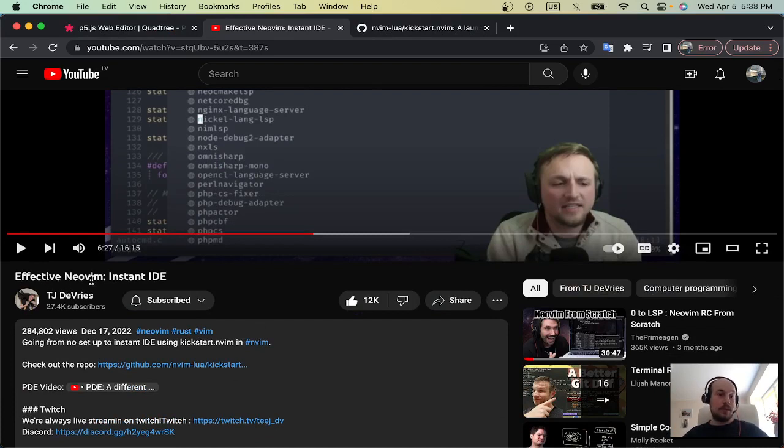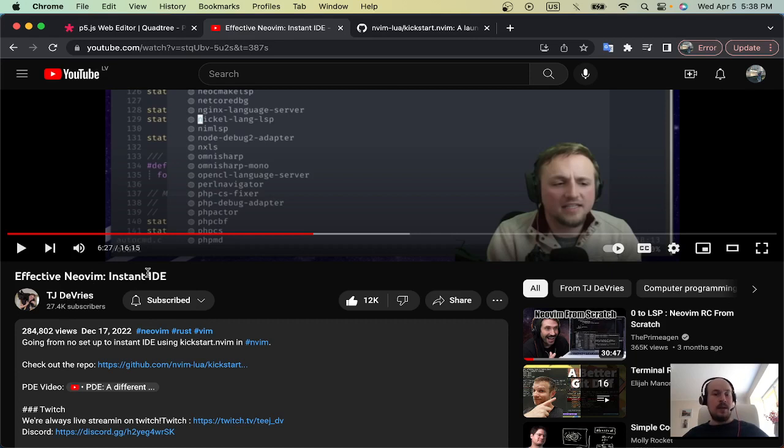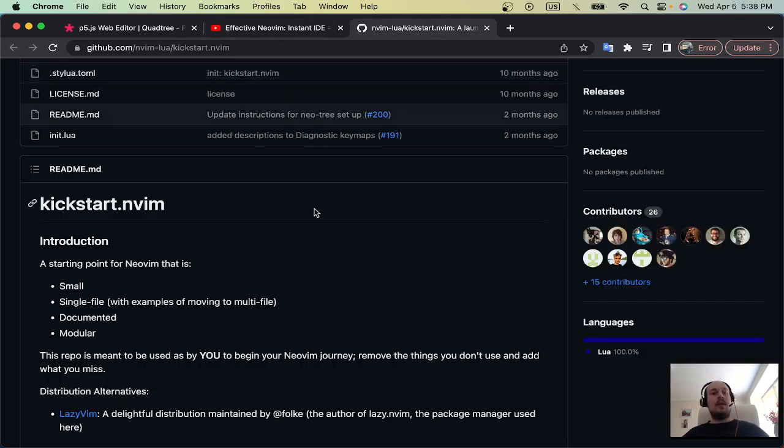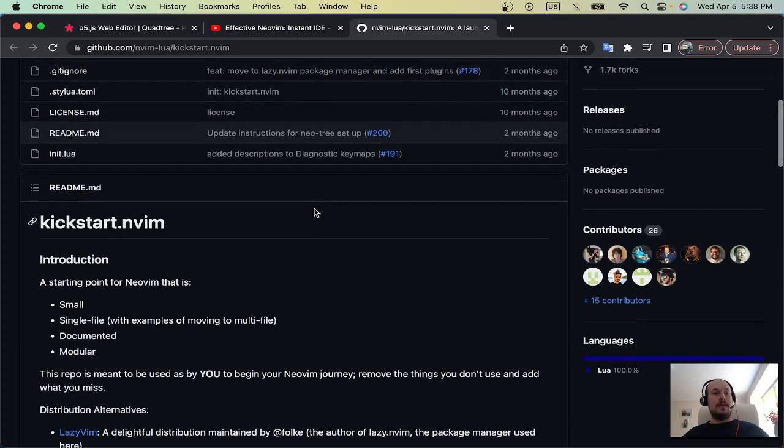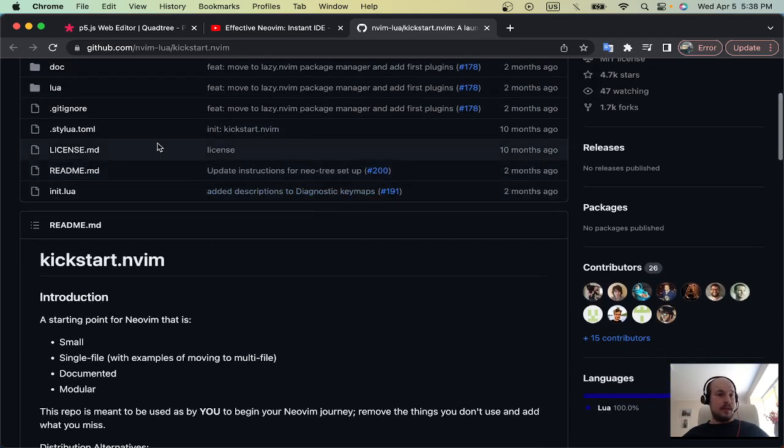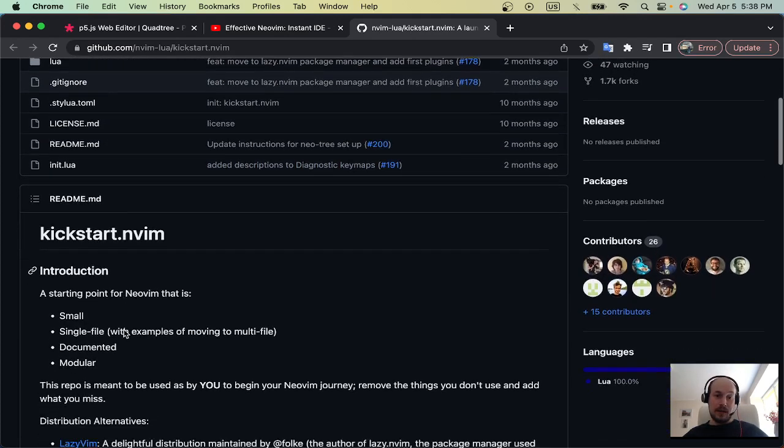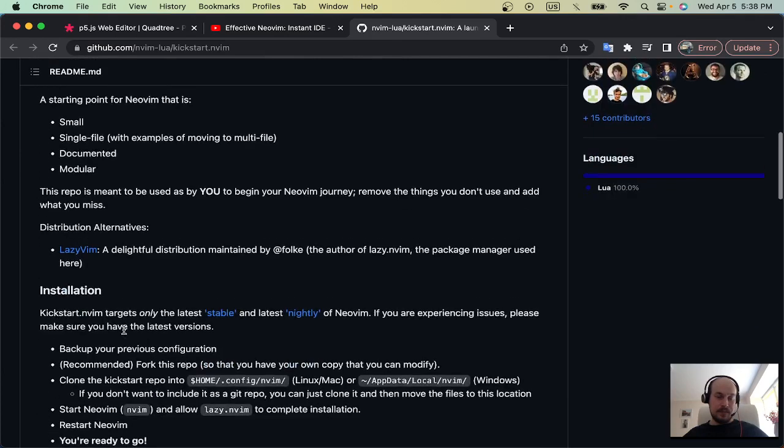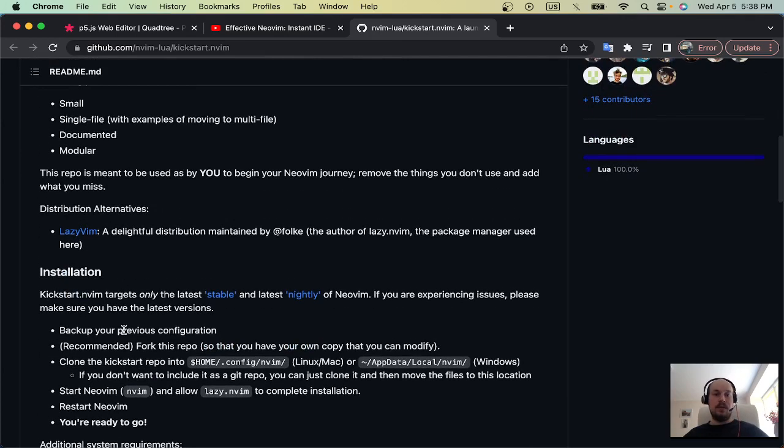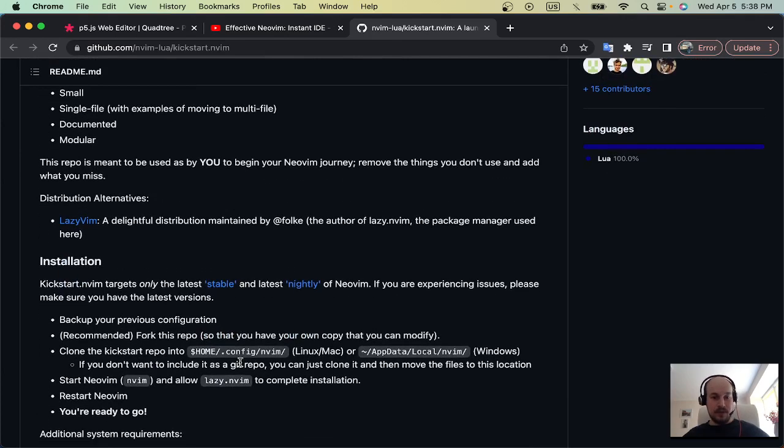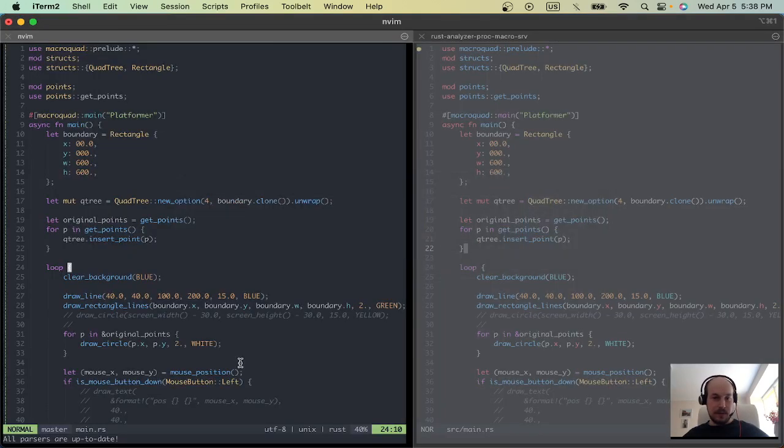So if you search for effective NeoVim instant IDE video and follow the repo, you'll see that this is a Lua config and what you literally do is, well let me close NeoVim.